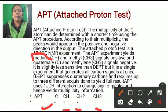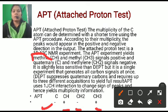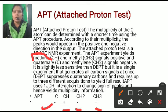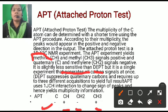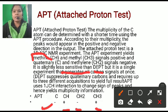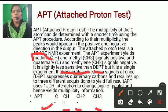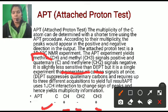In the APT experiment, carbon which shows a negative peak must be the quaternary carbon. CH carbon shows a positive peak, CH2 carbon shows a negative signal, and CH3 carbon shows a positive signal. DEPT is more sensitive than APT, but APT is a single experiment that generates all carbon signals at once.